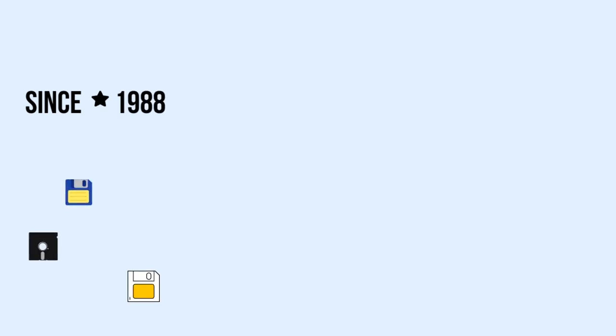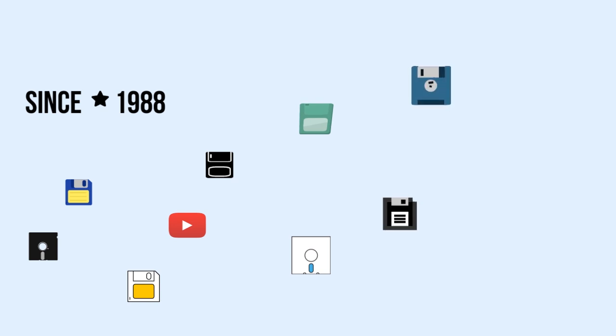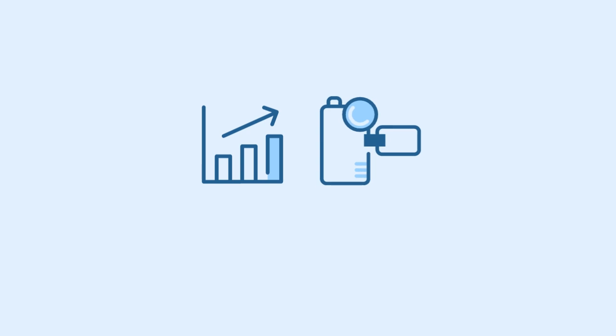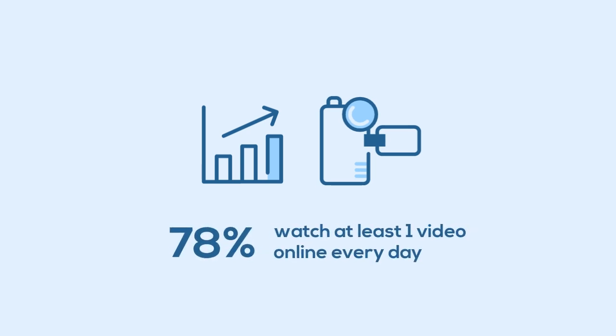Since the start of digital video in 1988, new video formats are developed every year in an attempt to provide improvements in quality, file size, and video playback. The popularity of video continues to grow rapidly, with 78% of people watching at least one digital video on one of their devices every single day.